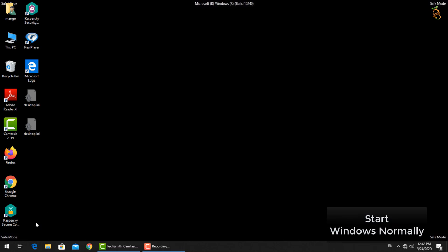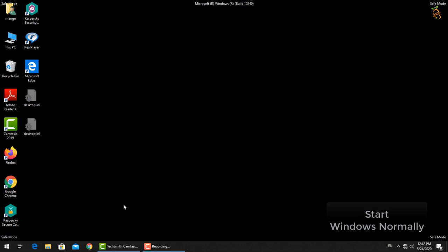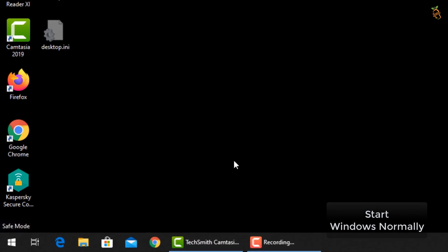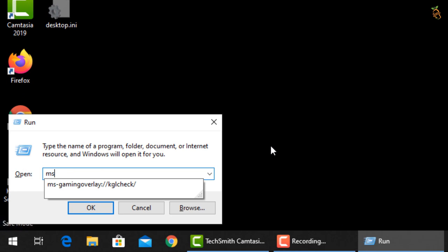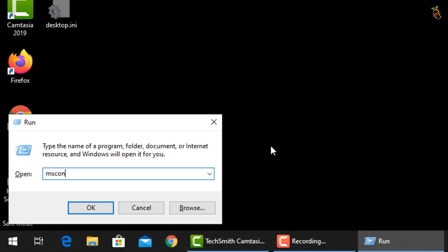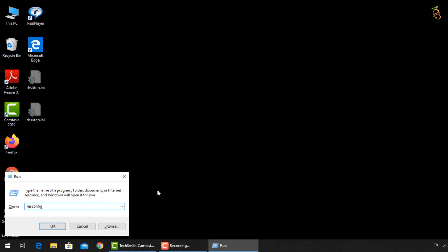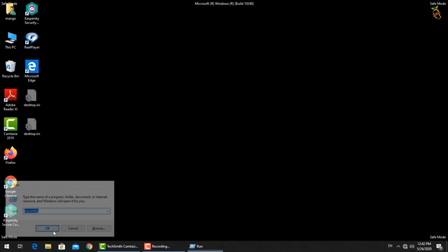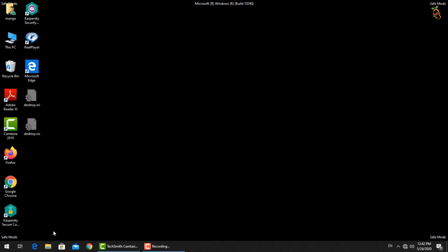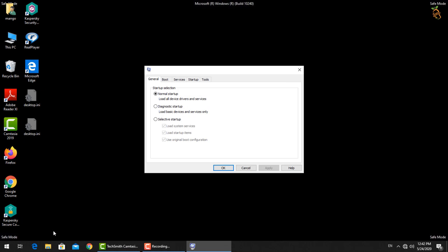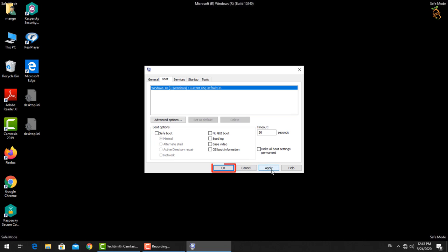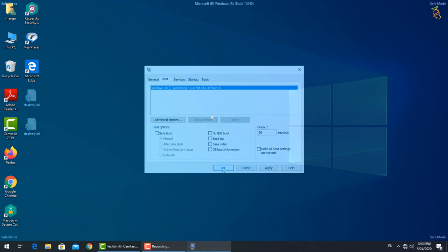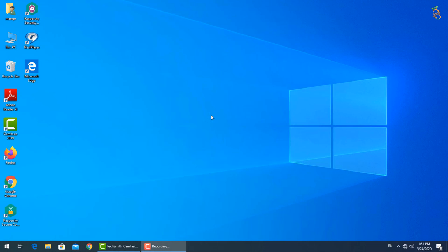To start windows normally, press window button and R, then type msconfig. New window will open. Select boot tab, then go down to boot options and uncheck the safe boot box. Press apply then OK. Window will now start in normal mode.